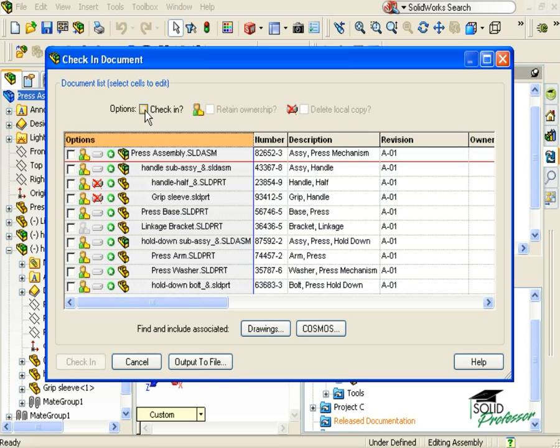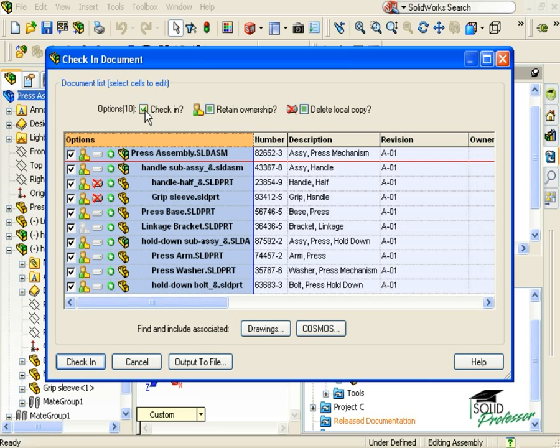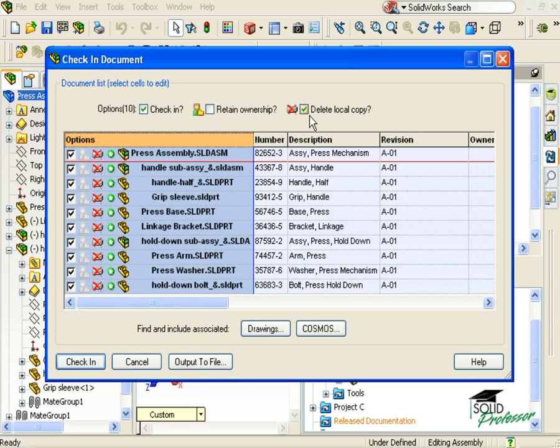For this example, I want to check in all of the items. I'll release ownership of them, and I'll go ahead and delete my local copies and files since I'm finished working with them for now.